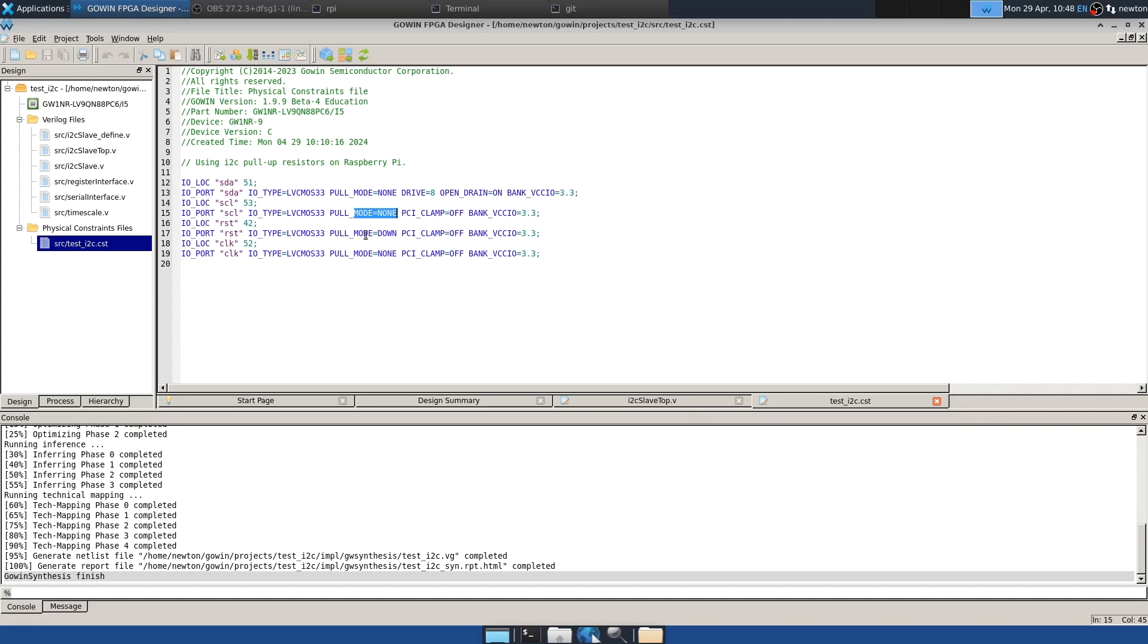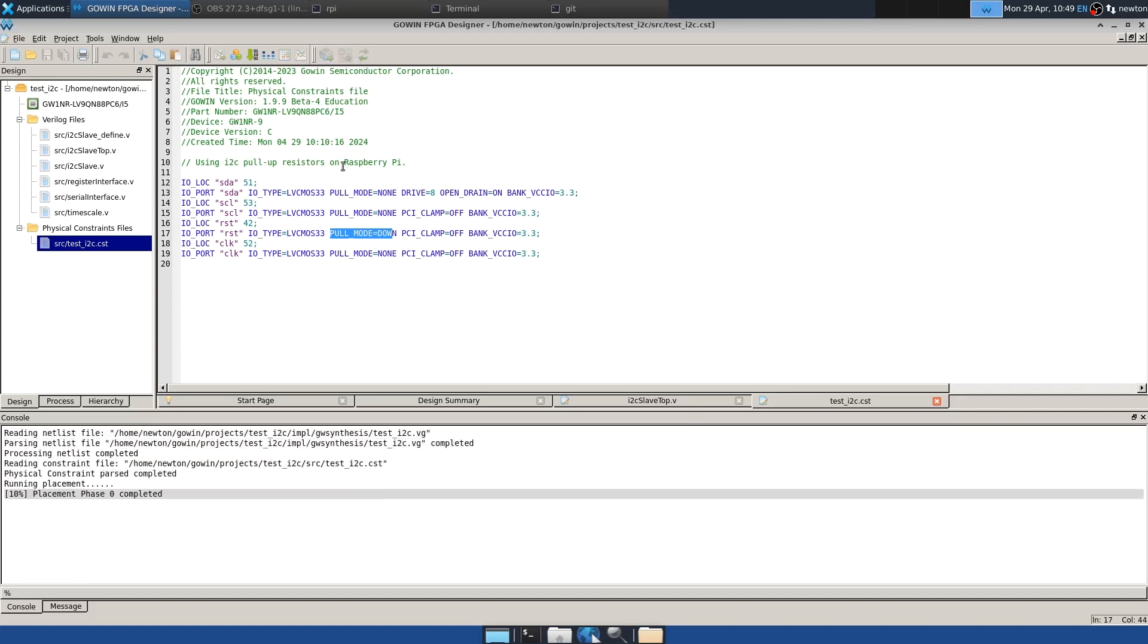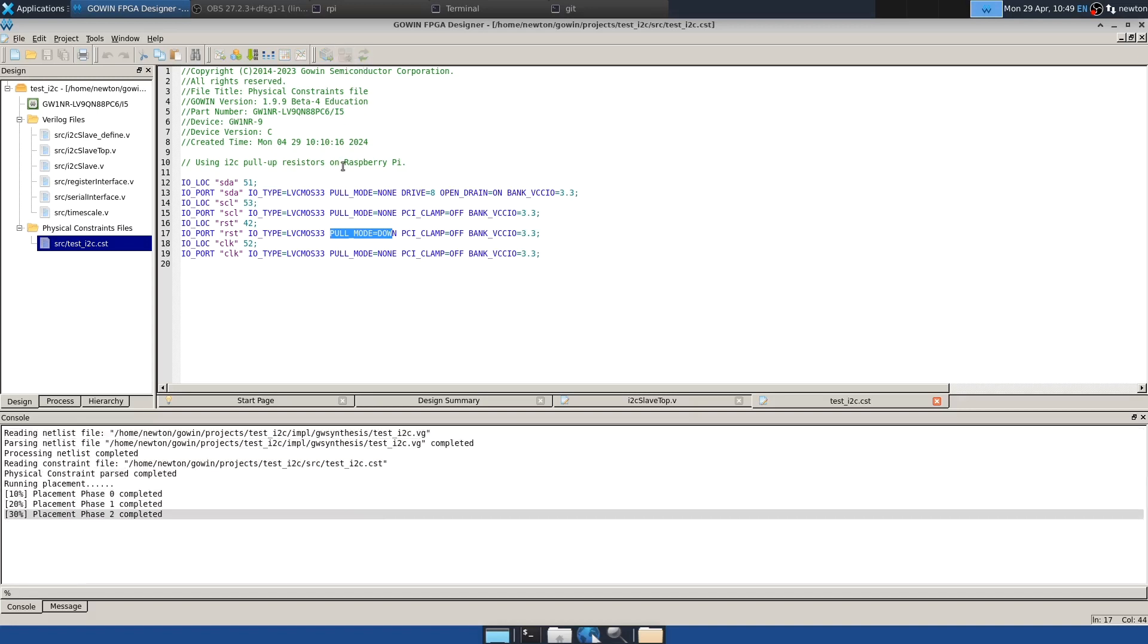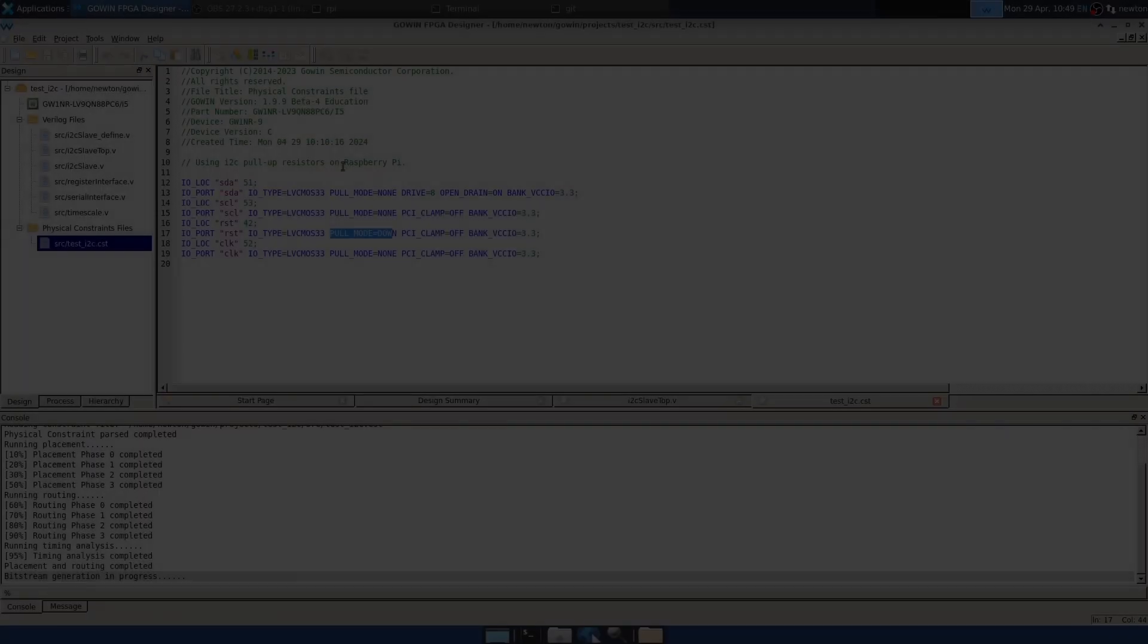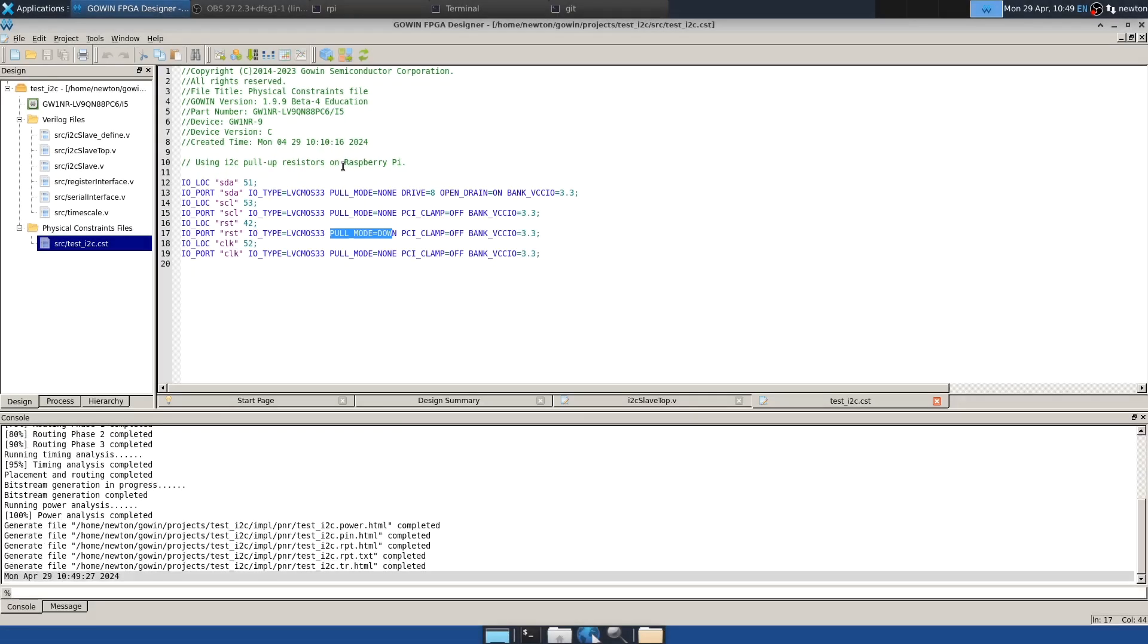And let's see, reset. I have given this a pull down in order to have the part not in, the target not in reset by default. So now we should be able to place and route and create the bitstream file, which as usual takes a little bit of time. So that's done.